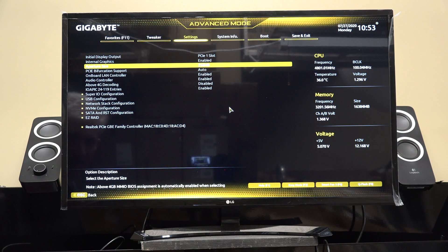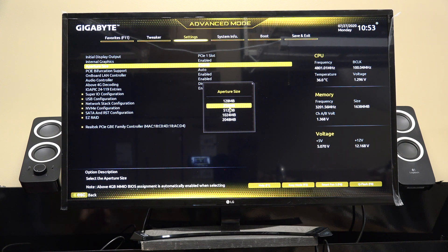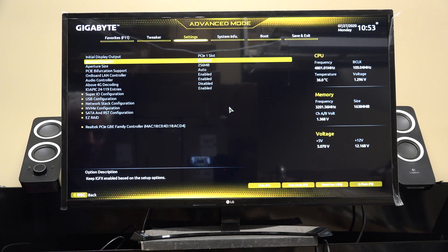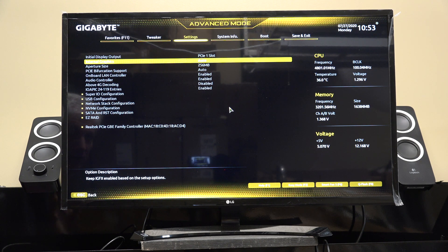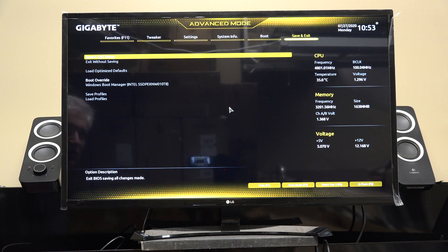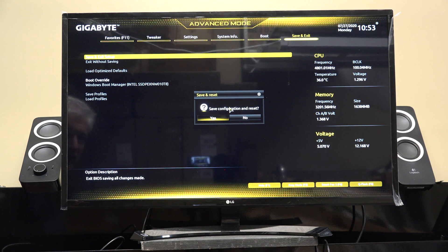I believe aperture size is for setting aside video memory — you might want to Google that, but I'm 99% sure that's what it means. I'm going to change mine back to auto because I don't really want my onboard graphics enabled. Then you hit the right arrow until you go over to Save and Exit, choose Save and Exit Setup, Save Configuration and Reset, and confirm Yes.